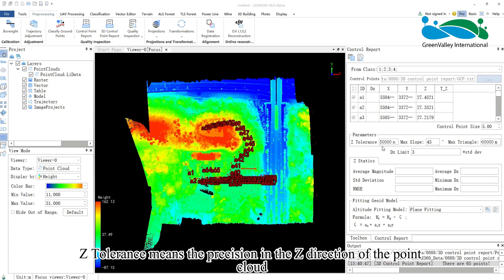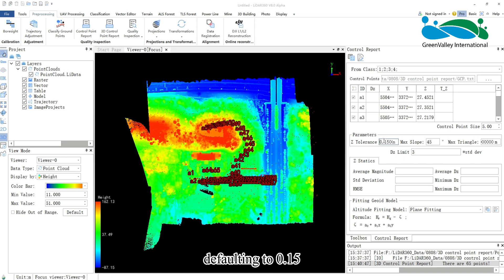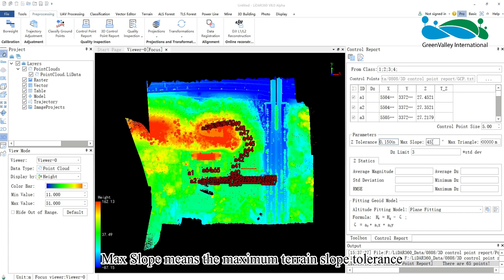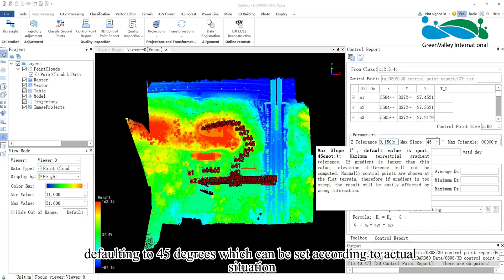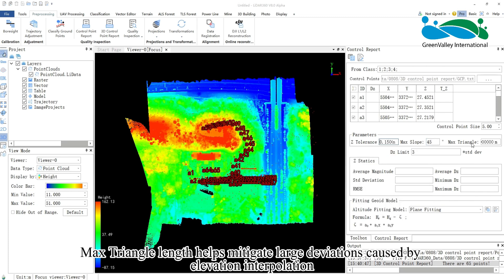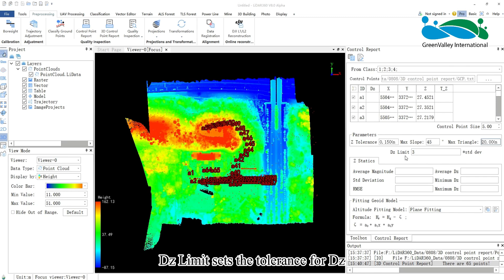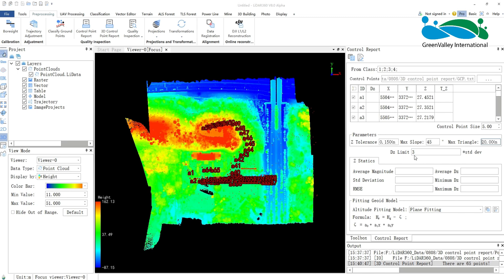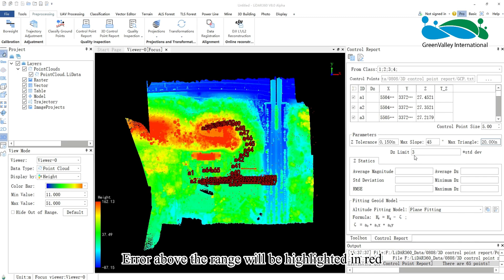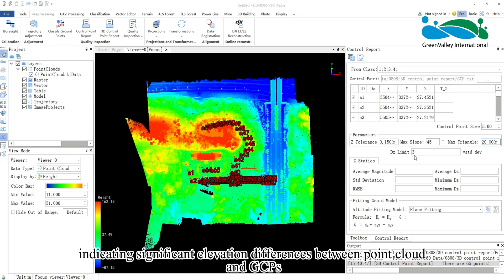Z-Tolerance means the precision in the Z-direction of the Point Cloud, defaulting to 0.15. Max slope means the maximum terrain slope tolerance, defaulting to 45 degrees, which can be set according to actual situation. Max triangle length helps mitigate large deviations caused by elevation interpolation, defaulting to 20 meters. DZ-Limit sets the tolerance for DZ, defaulting to 3. Errors above the range will be highlighted in red, indicating significant elevation differences between Point Cloud and GCPs.